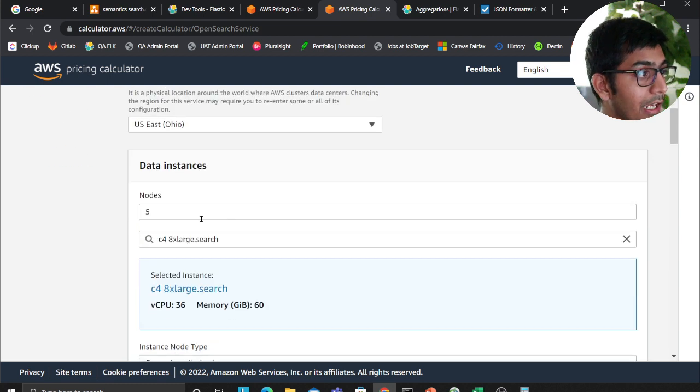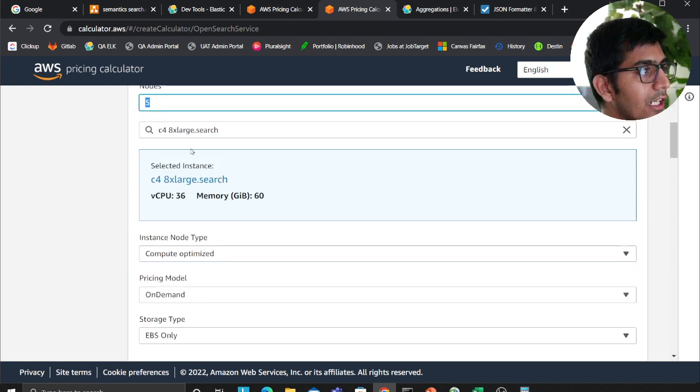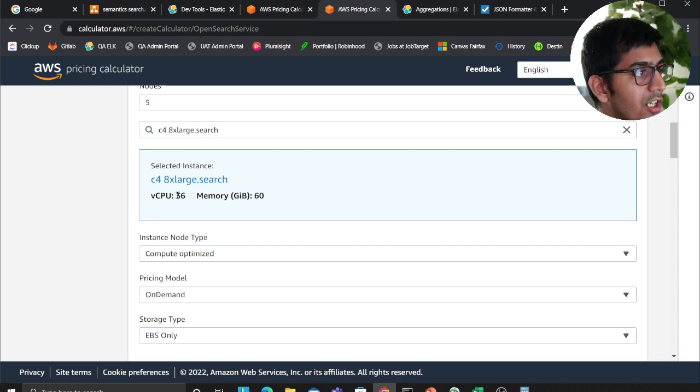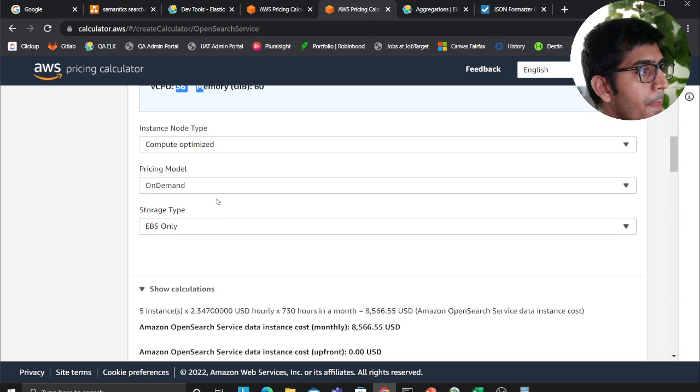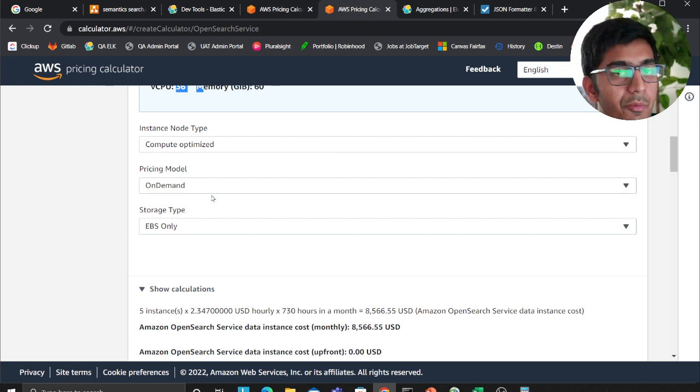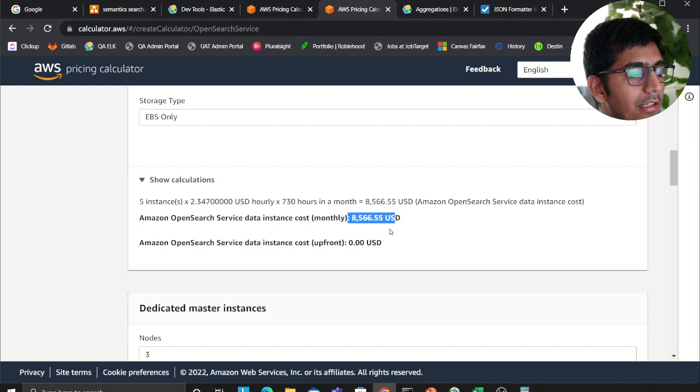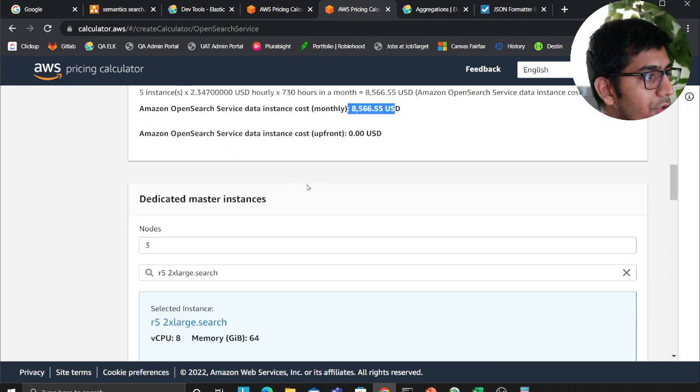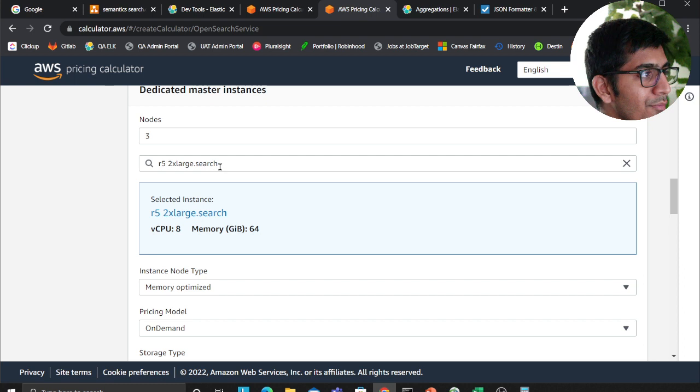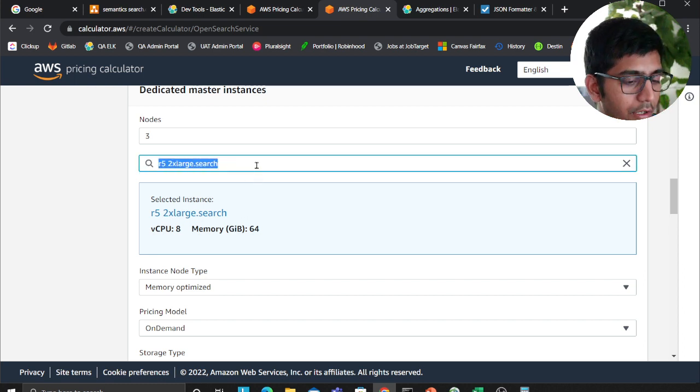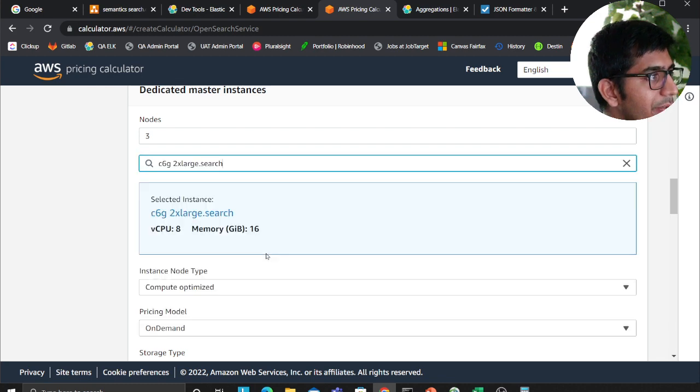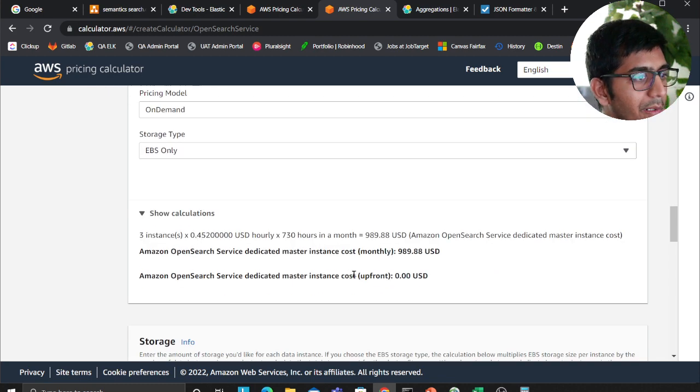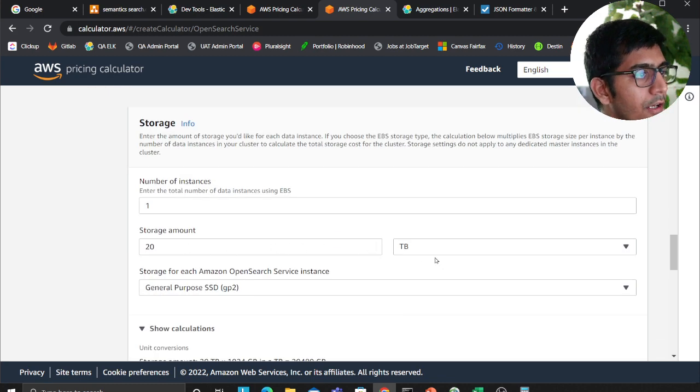Five data nodes, you're looking for 64 GB RAM on each, 36 core. It's a CPU instance type, it's a compute optimized type. I'm looking to spend around eight thousand five hundred dollars just for my data nodes. For master nodes, I'm selecting again, we can go for at least 16 GB RAM. So we are looking to spend about nine hundred dollars here.